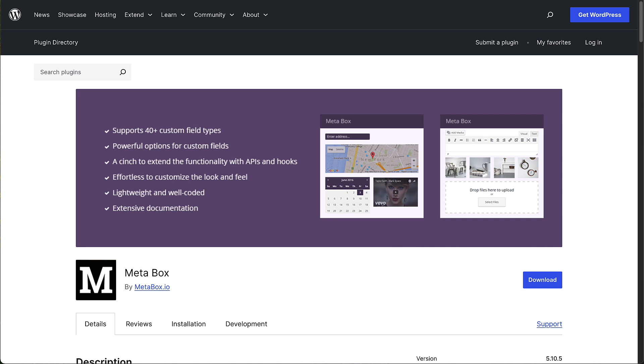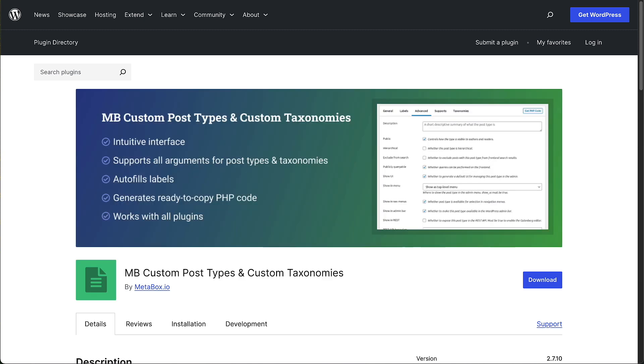Then you'd go to another plugin, Metabox custom post types and custom taxonomies. You would install this to have a user interface for creating custom post types and custom taxonomies.